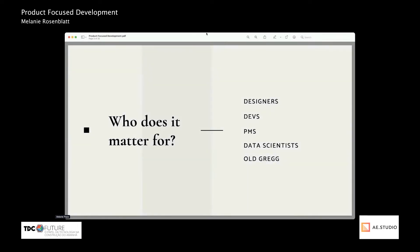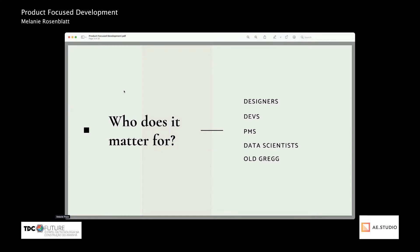So who does product-focused development matter for? Designers, developers, PMs, data scientists — basically everyone. Anyone who works on a product can do product-focused development, and it's through working together, collaborating, and all having the goal of the product in mind that we can actually effectively do product-focused development.